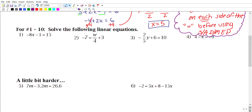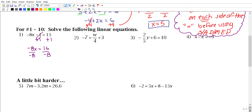Solve: −8x − 1 = 15. We have multiplication between −8 and x, and a subtraction of 1. Following SADMAP, subtraction comes first, so add 1 to both sides: −8x = 16. The inverse of multiplying by −8 is dividing by −8, giving x = 16 ÷ (−8) = −2.